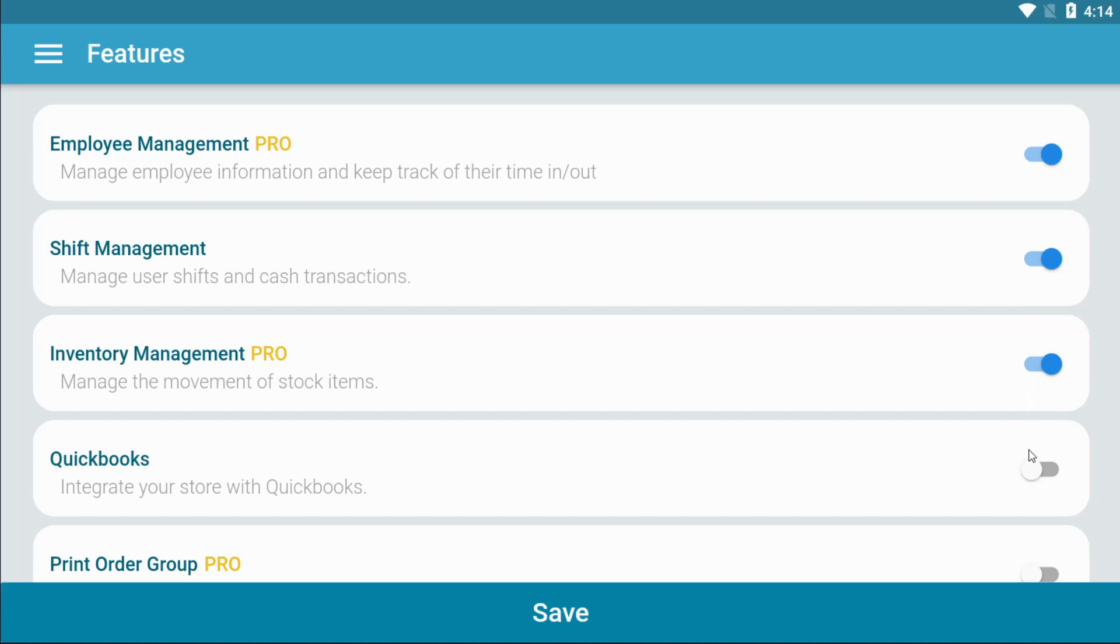Kahero allows you to connect to QuickBooks online. QuickBooks is an accounting software that offers on-premises accounting applications.